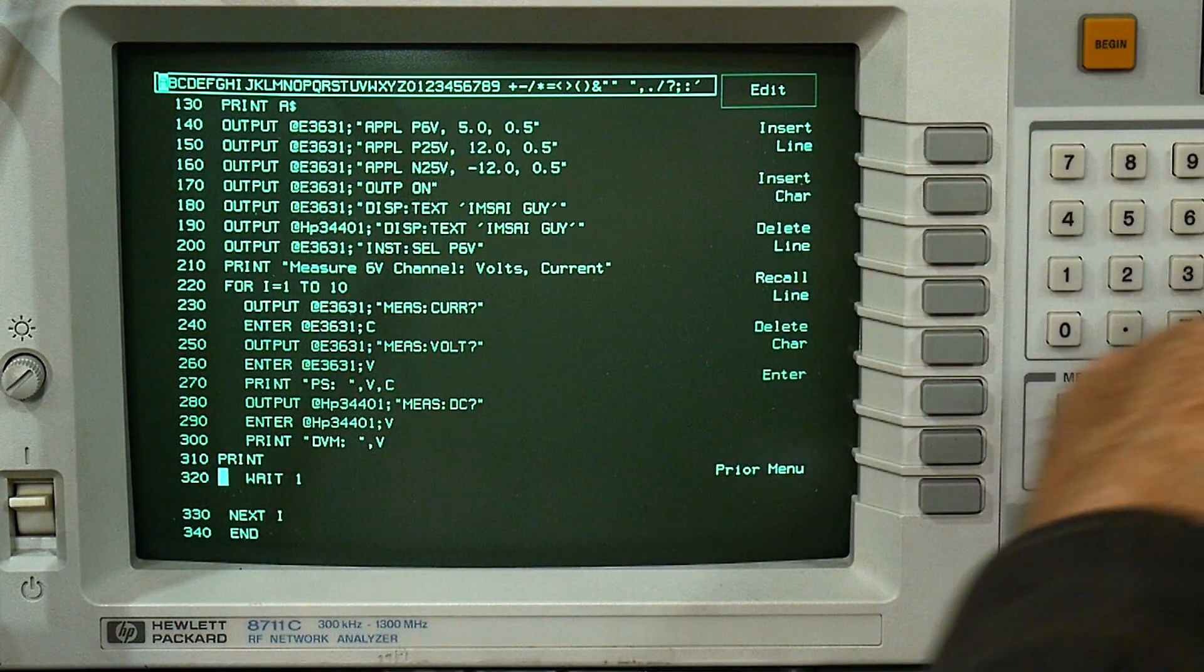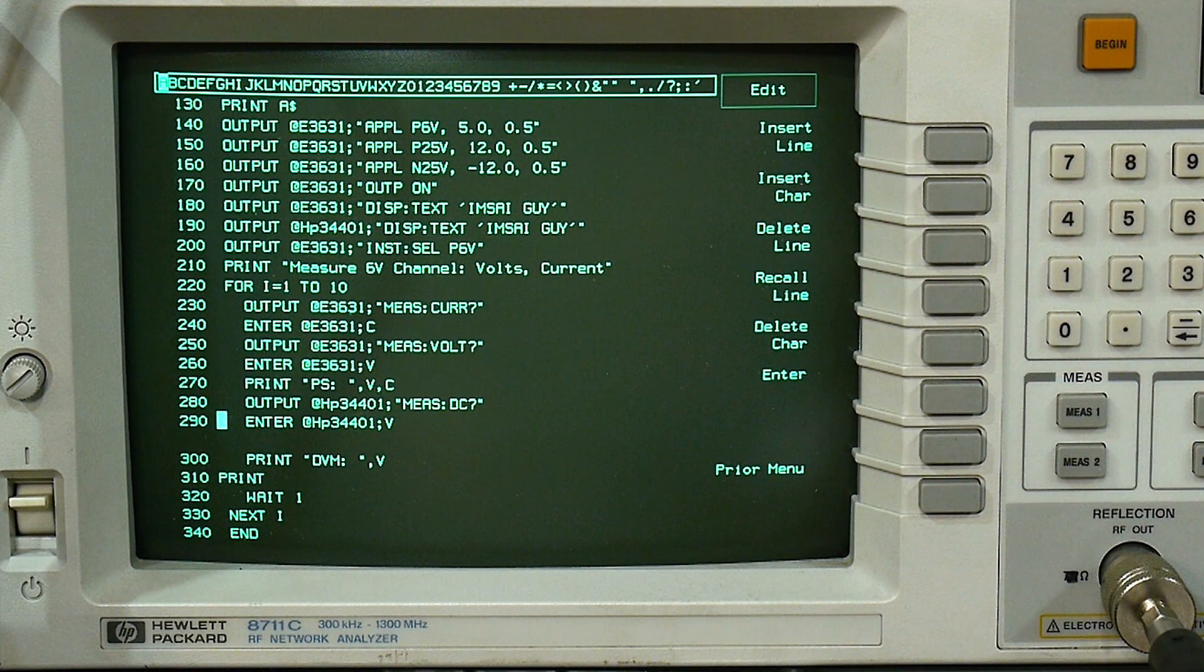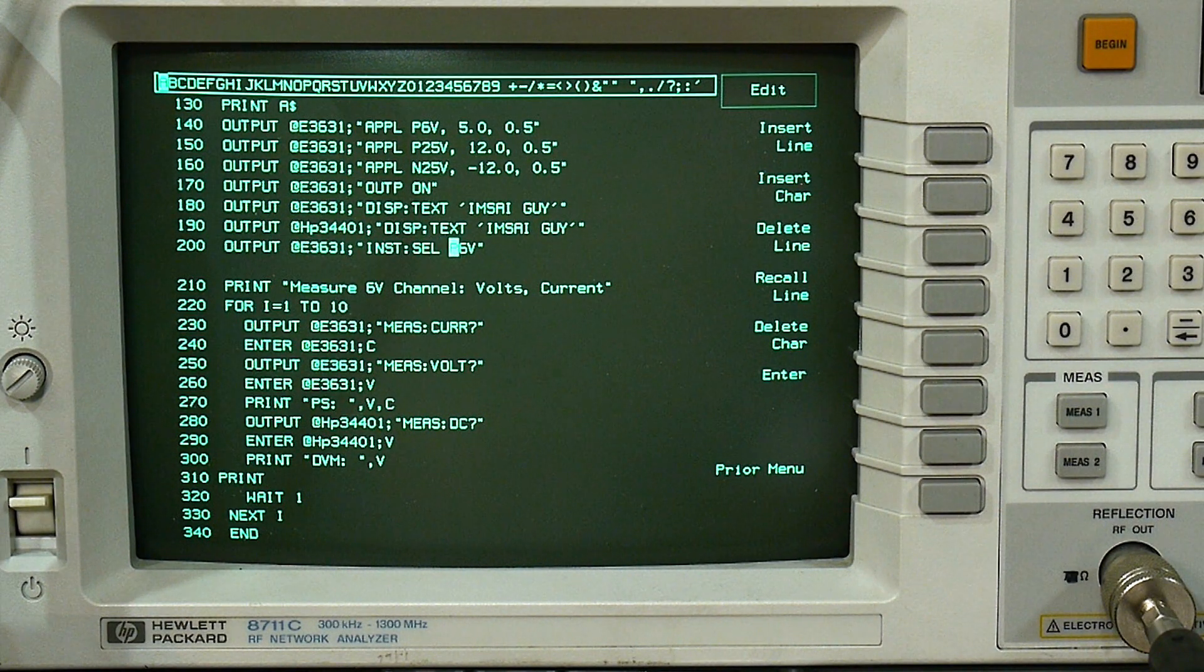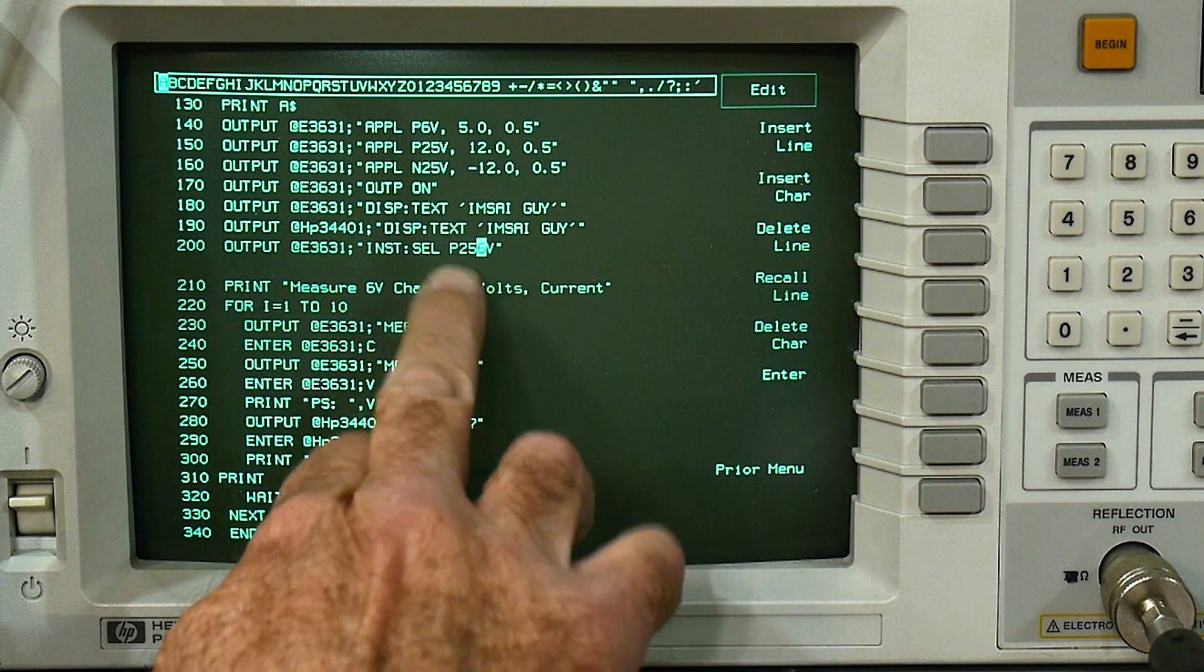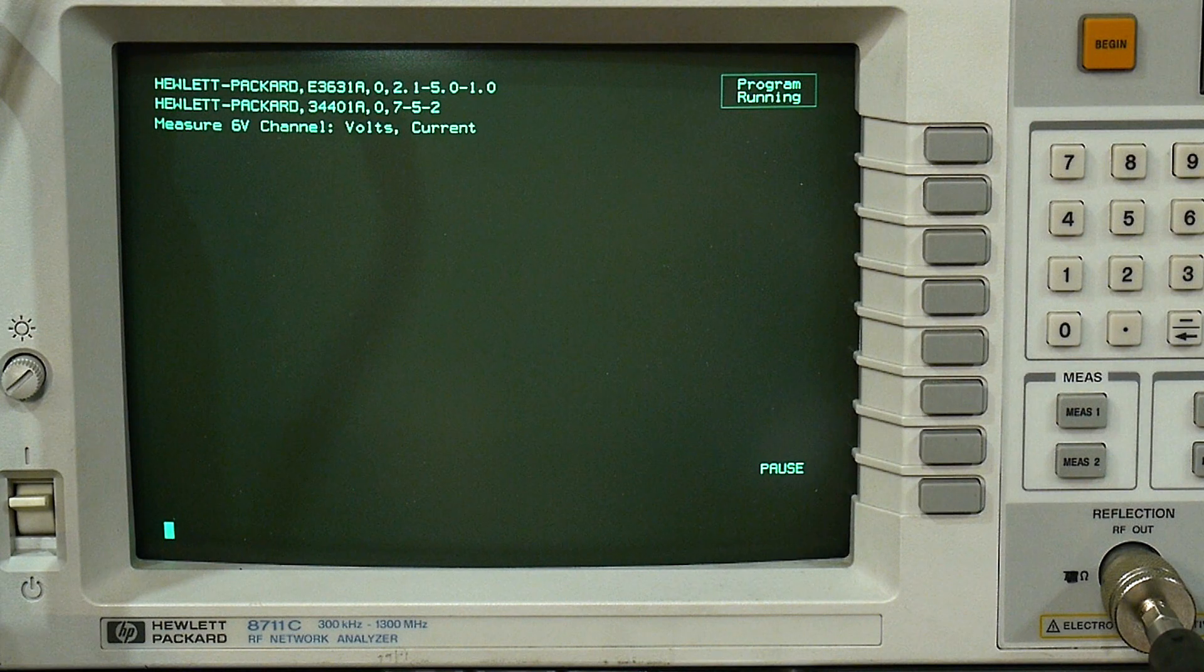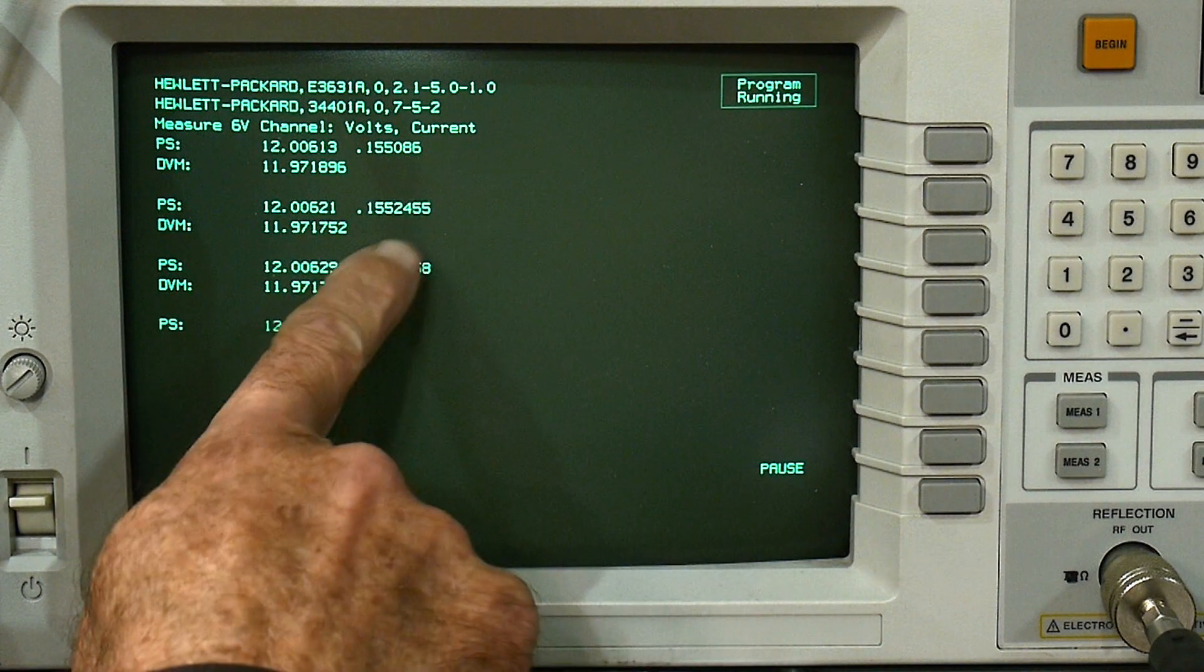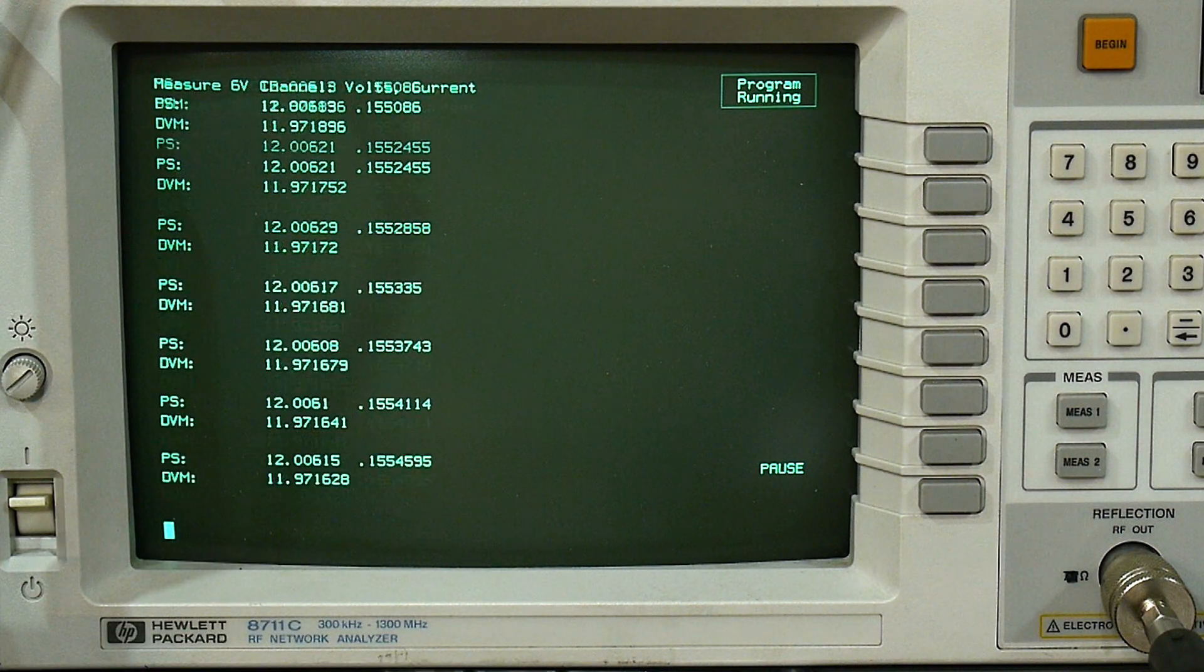So when it gets done here, we'll go modify our program to make sure we're reading from the right channel. We're going to say instrument select the positive 6 volt. We really want the positive 25 volts, so we'll put in 25 here. And now we've set it up so that we're reading the 12 volt channel. And there we go. See the power supply says it's 12 volts and it's reading 155 milliamps. And the DVM is measuring just voltage.